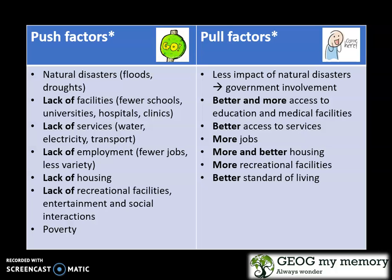Pull factors include less impact of natural disasters because of greater government involvement, better and more access to education and medical facilities, better access to services, more jobs, more and better housing, more recreational facilities, and a better standard of living.